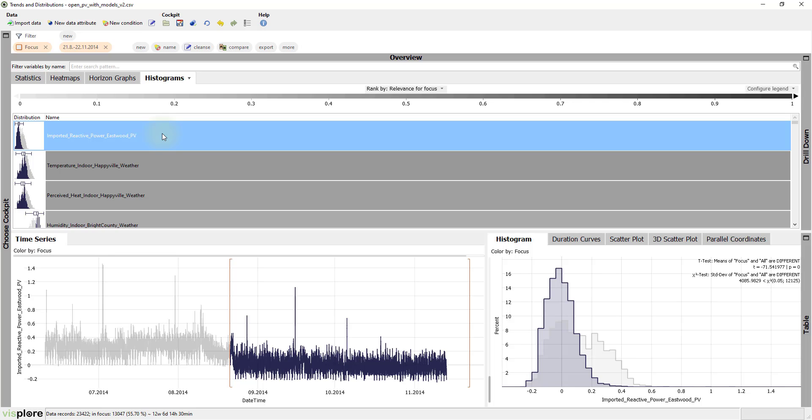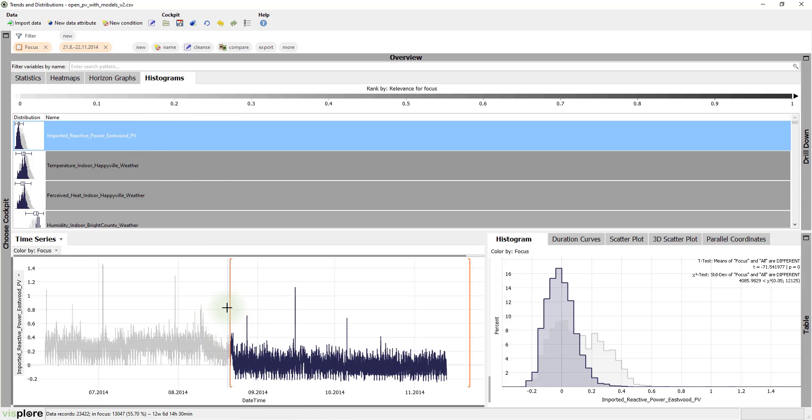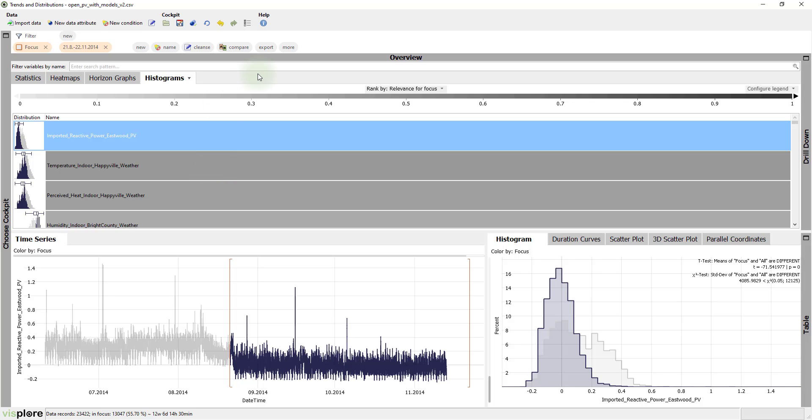For example, the time series imported reactive power Eastwood shows a significant drop. Such discoveries are very important because they mean that something has happened to the process and parts of the data might be outdated.